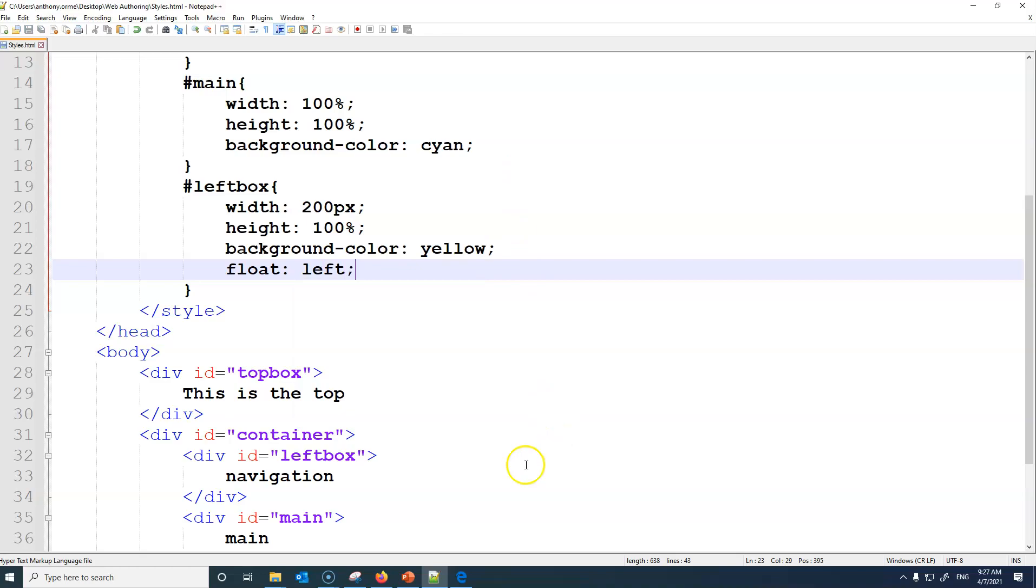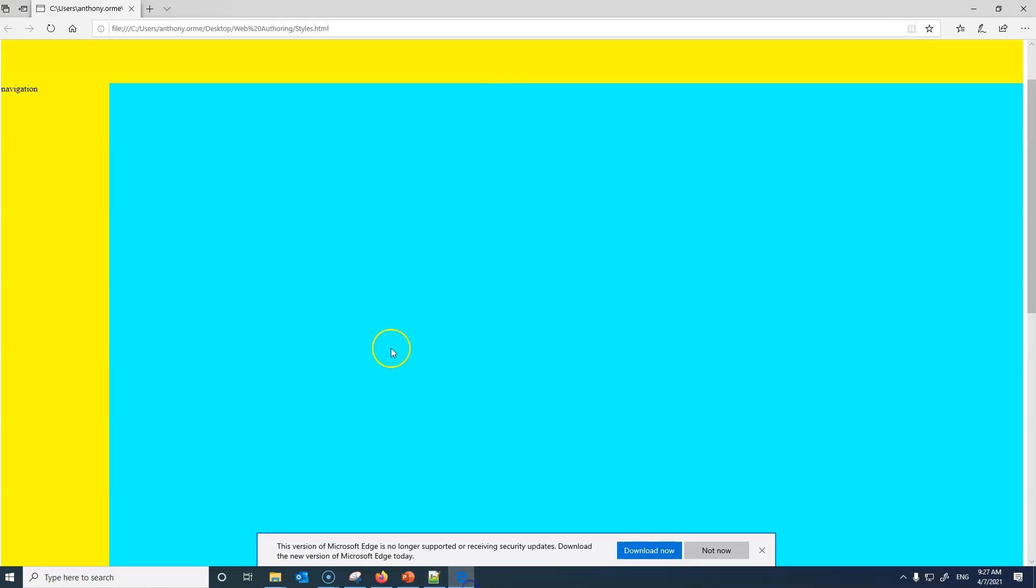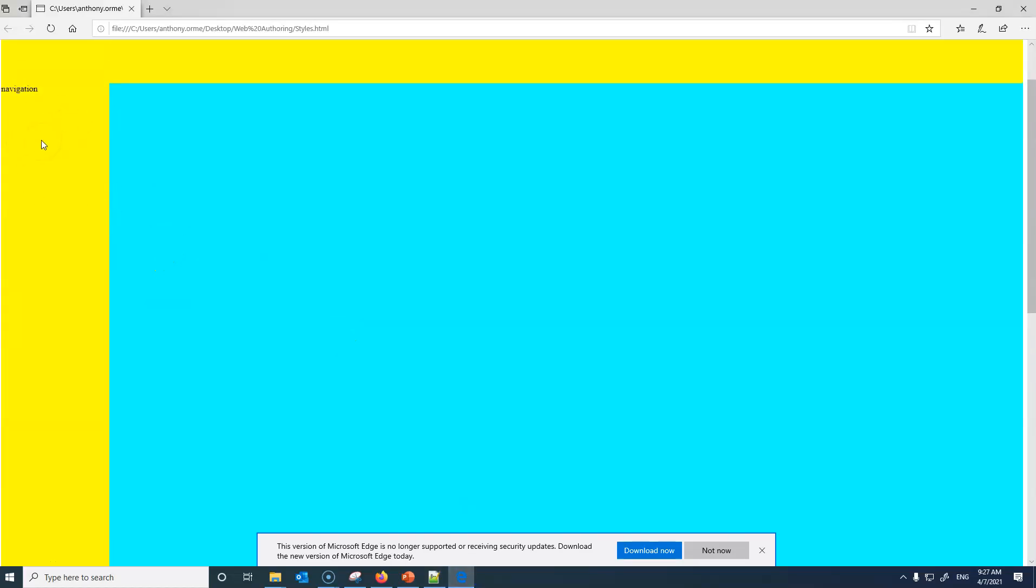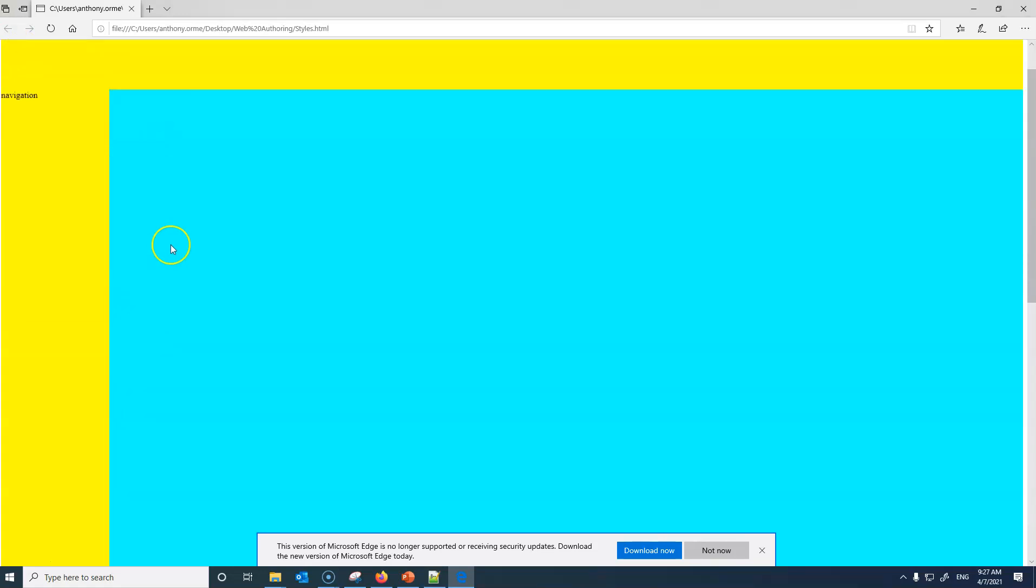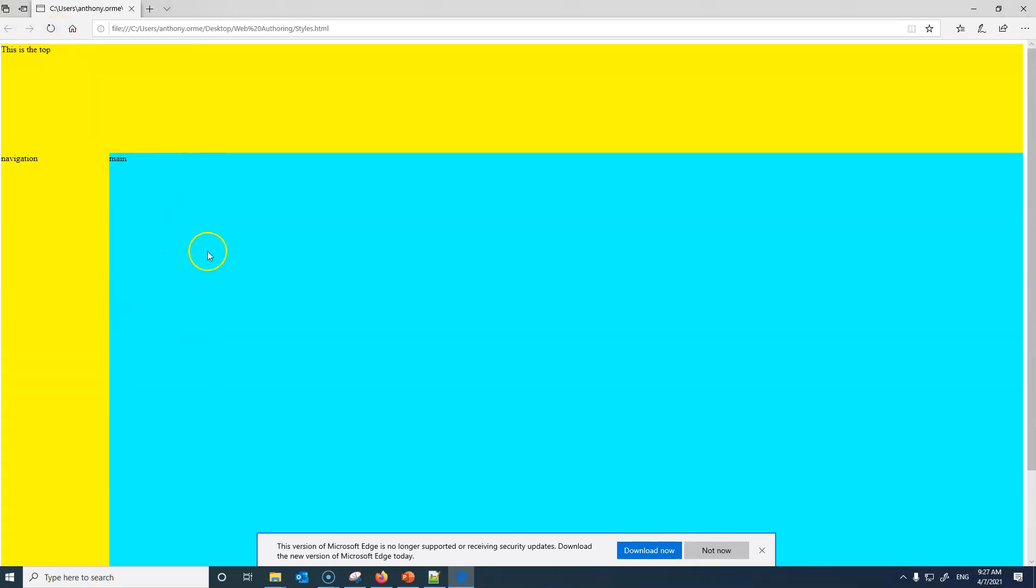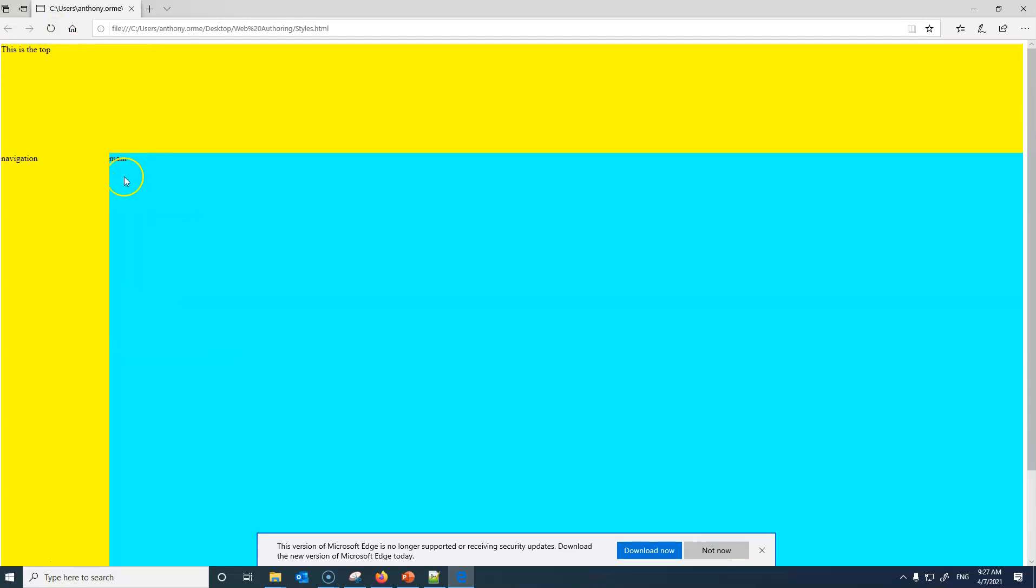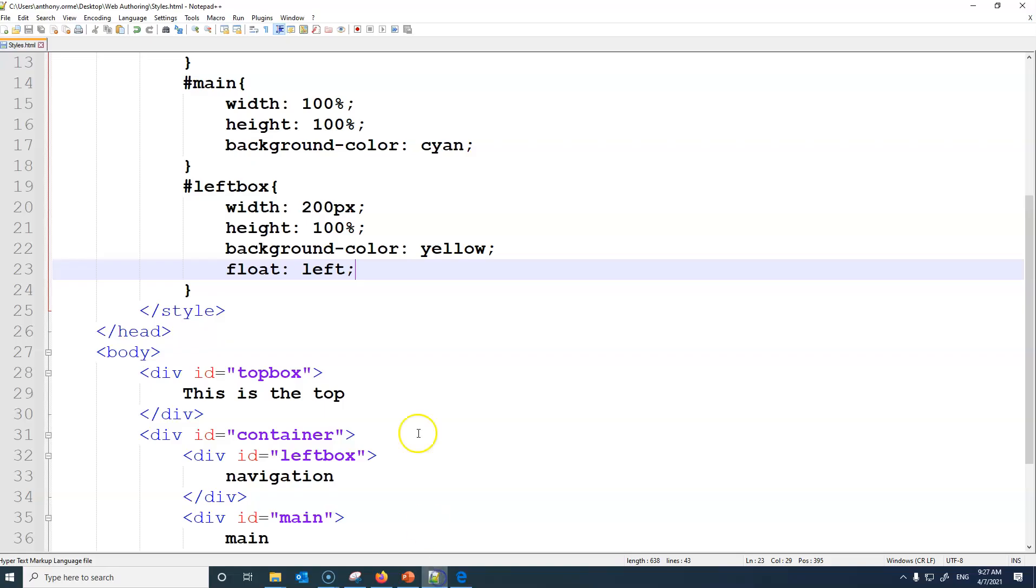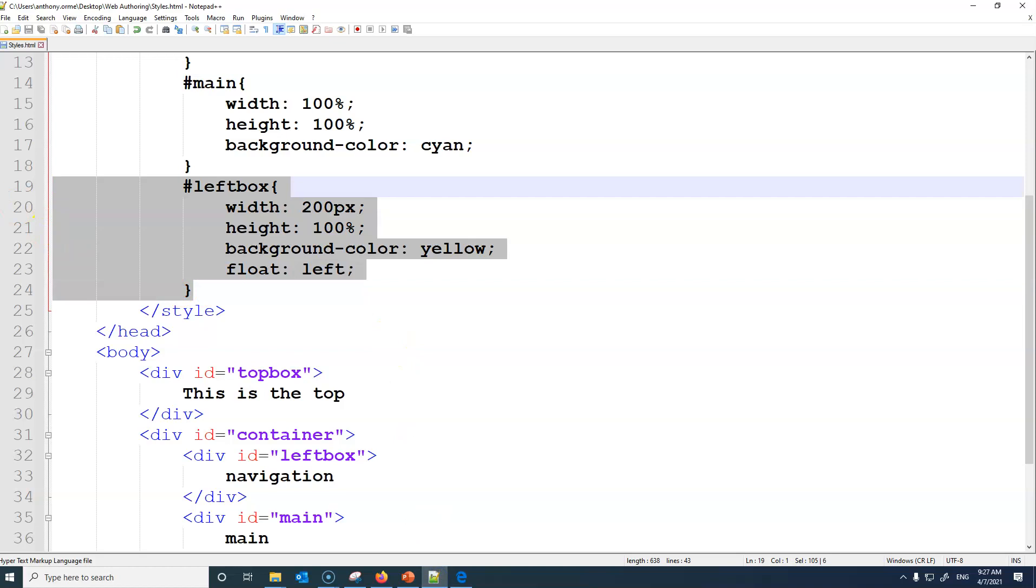If I save that, what will happen is this yellow navigation will then float next to this. So if I refresh you'll now see it floating next to it. So it's on top of it, but it's not covering any of the work. That's an important line to remember.